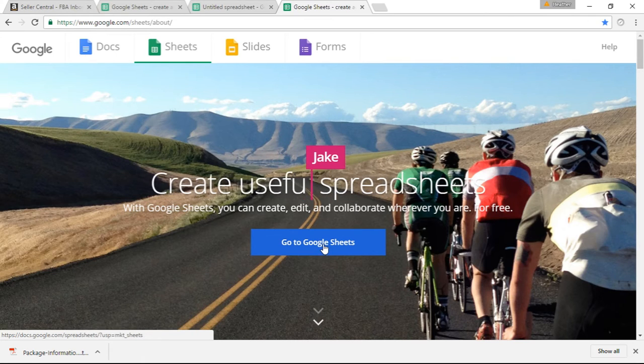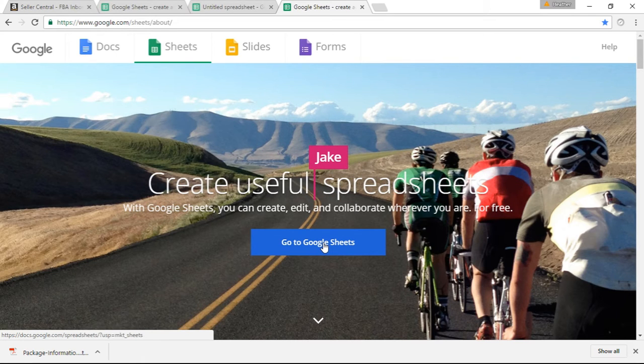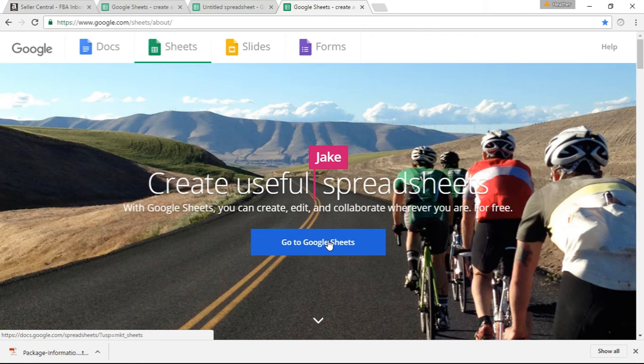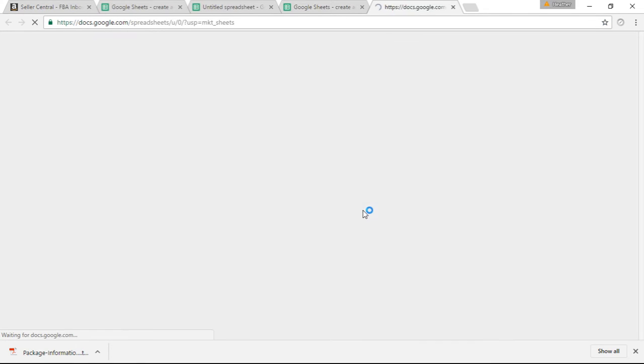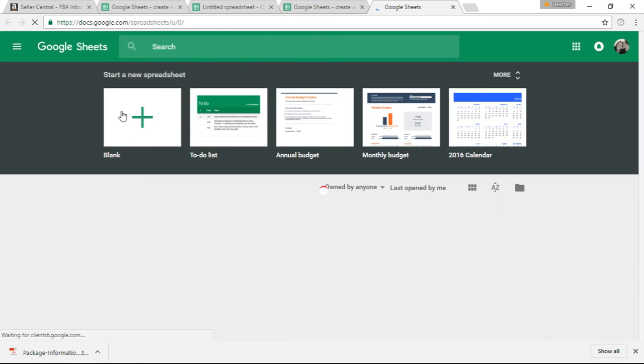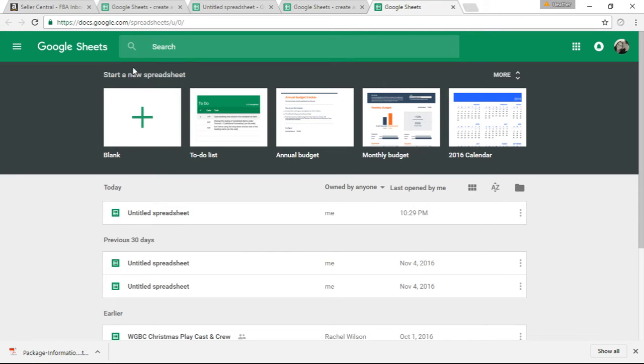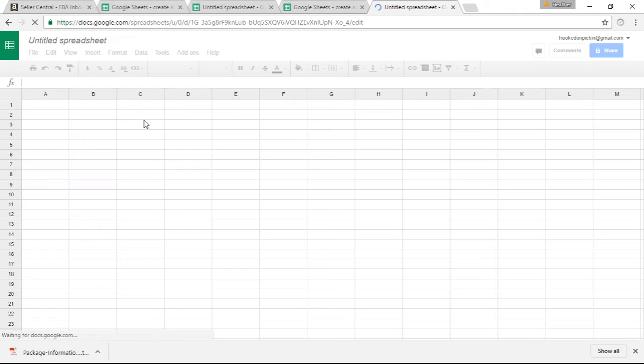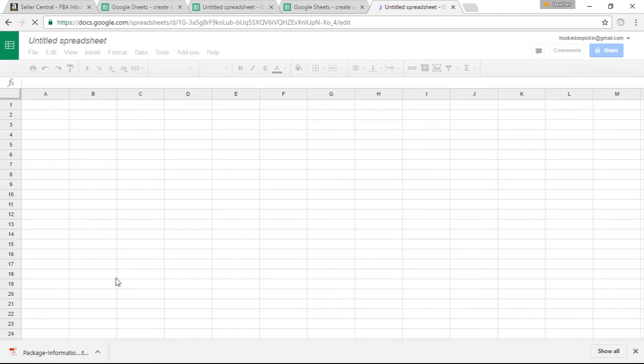Once you click this, it's going to take you to the main homepage of Google Sheets. You're going to want to click Go to Google Sheets. Now if you are not signed in under your Google account, it'll ask you to do that. Then you're going to click Go to Google Sheets. Once you click that, you're going to want to start a blank one.